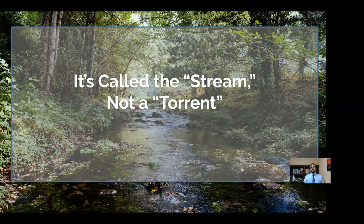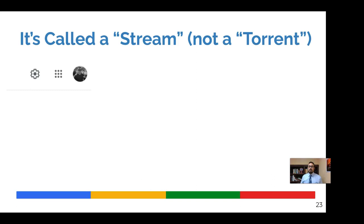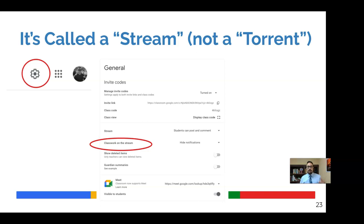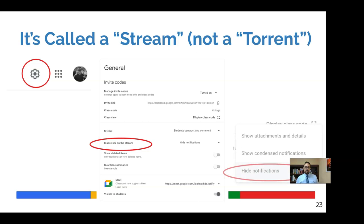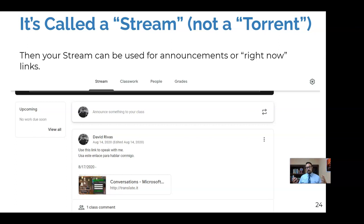Next thing we're going to look at is the stream. Organizing the stream. And the rule of thumb here for me is it's called a stream, not a torrent. And so I like cleaning it up and actually just eliminating everything that's in the stream. So in order to do that, you'll open up Google Classroom and find the settings gear. You click on it and find the little area that says classwork on the stream and click on hide notifications there.